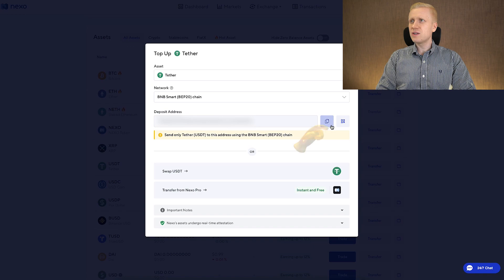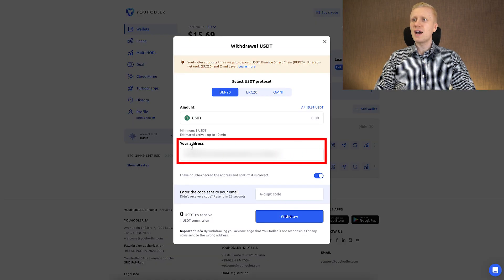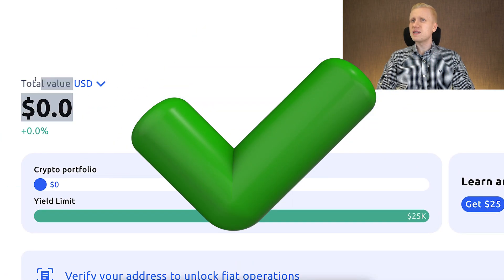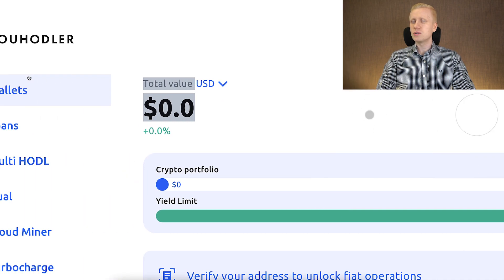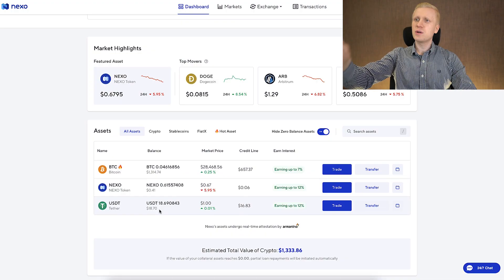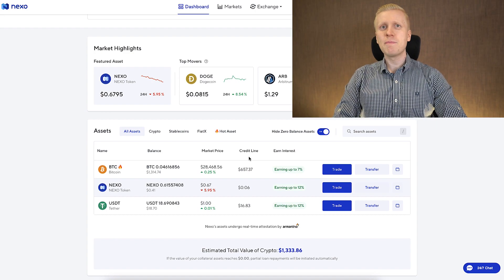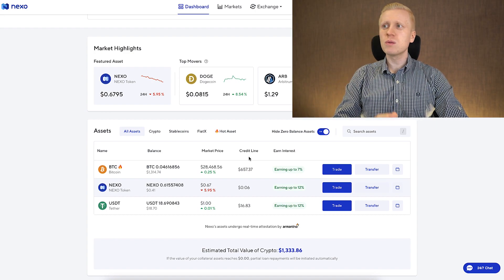What I do next is click here to copy the address, and then I come here to YouHodler and paste it in the your address section, then simply click Withdraw. You can see the withdrawal has been started and it will soon arrive into my Nexo account. As you can see here, I have received the USDT on my Nexo account, and the deposit took less than four minutes. So it's ultra fast.